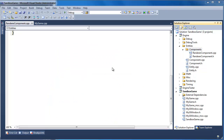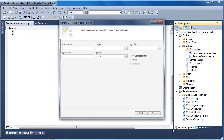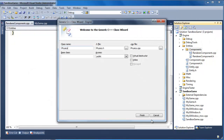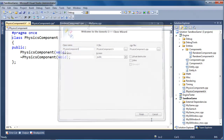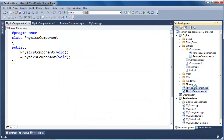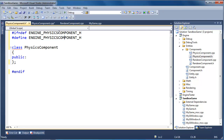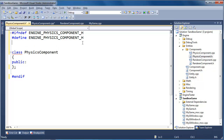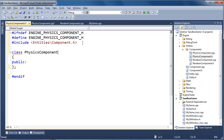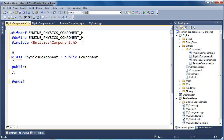I'm going to right-click, add class, add physics component. Visual Studio drops it down here — bring it up. Control-K-O to format. We'll set up all our header guards, pound include entities slash components, and inherit publicly from component. We're also going to need the namespace entities.